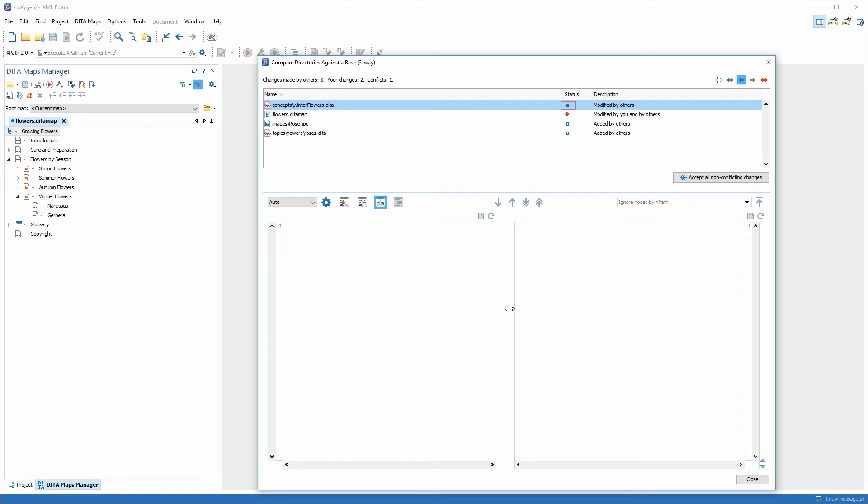A solid blue arrow indicates modifications, a blue arrow with a plus sign decorator indicates newly added files, while the red arrows indicate a conflict.